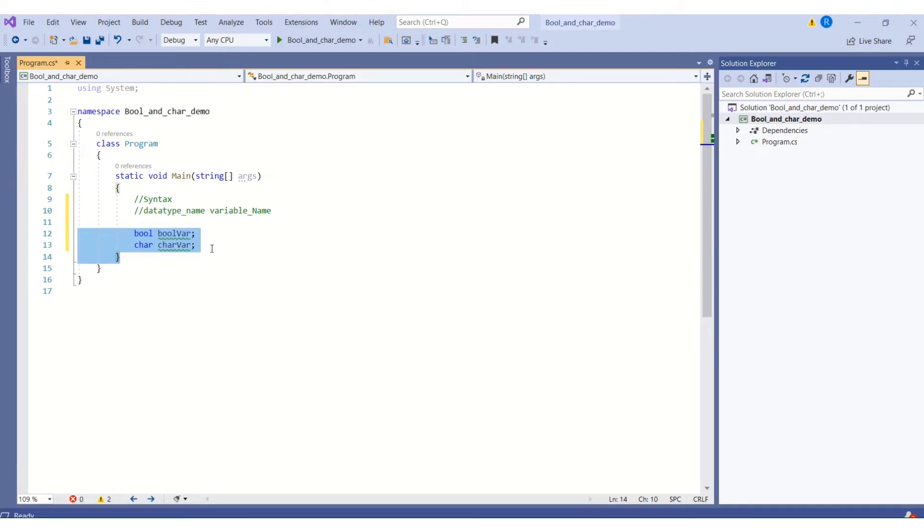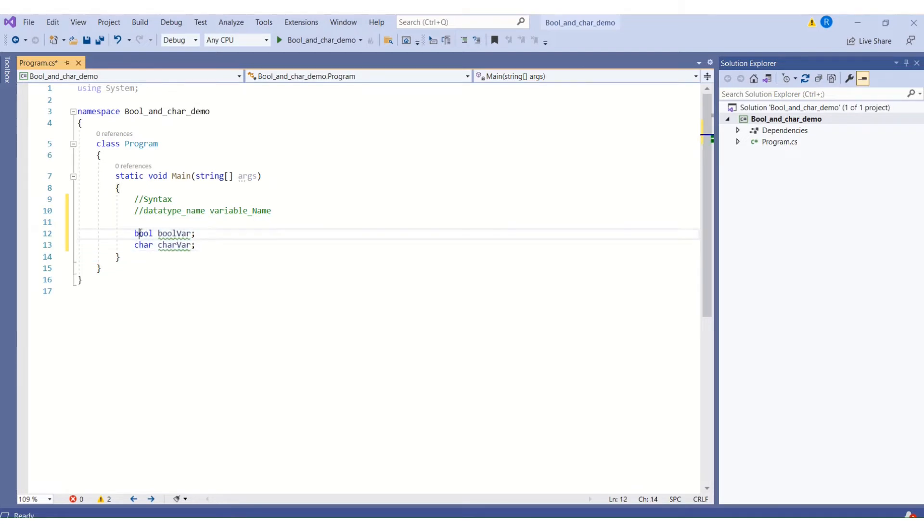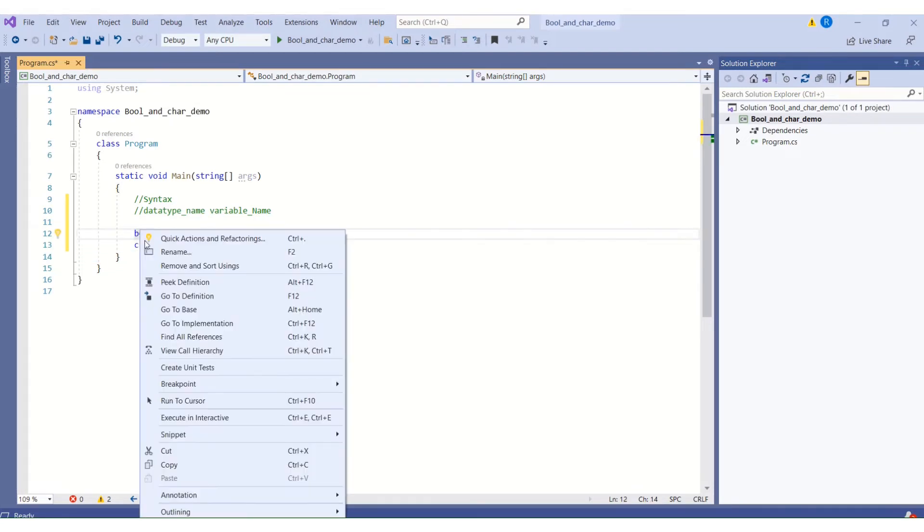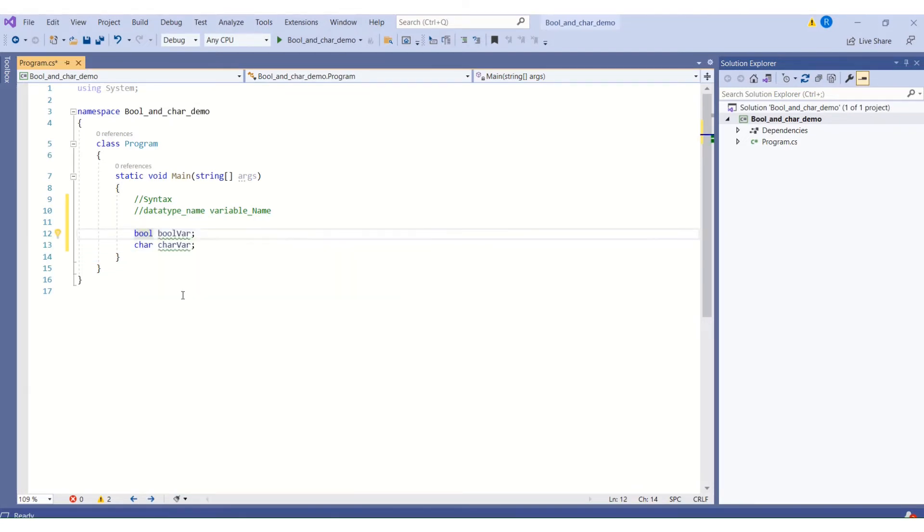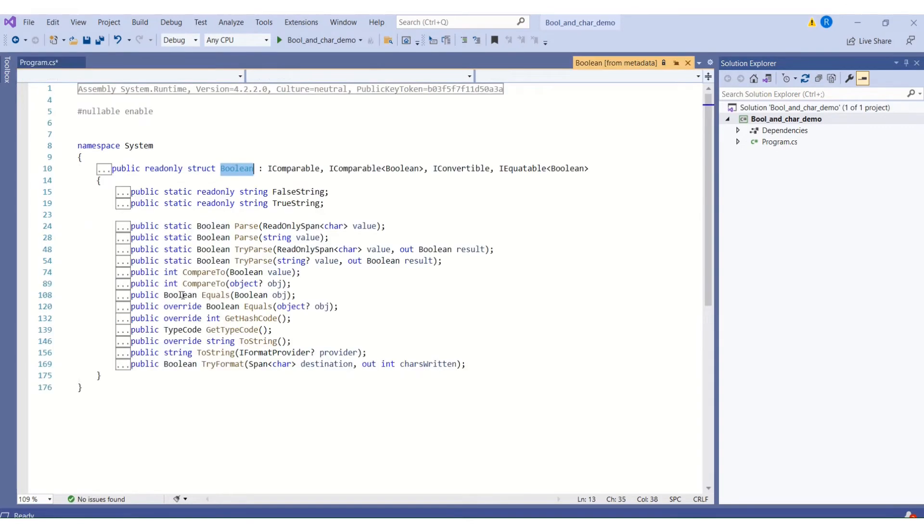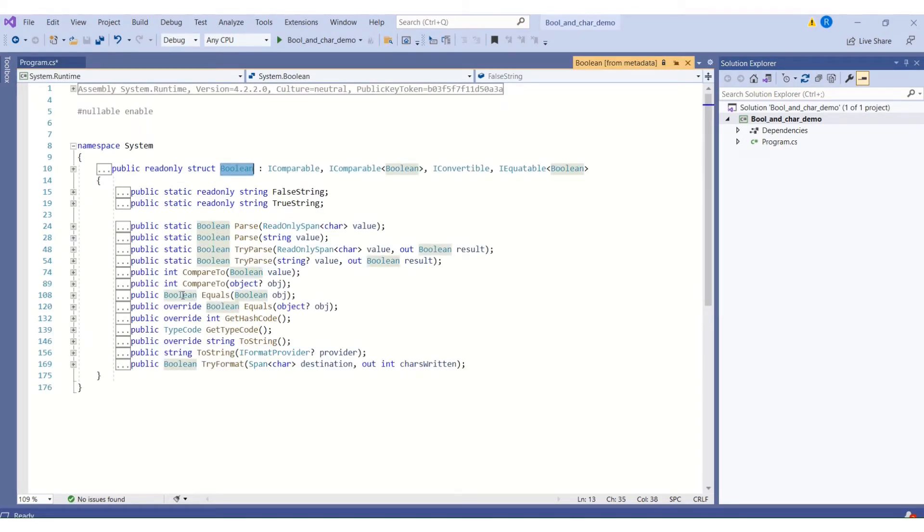Next, I will show you the members of bool and char structures. Here are the steps to see the metadata file. There are two ways you can see the metadata file. One is right click on the keyword and say go to definition or else you can press the F12 key on your keyboard. This will take you to the metadata file.